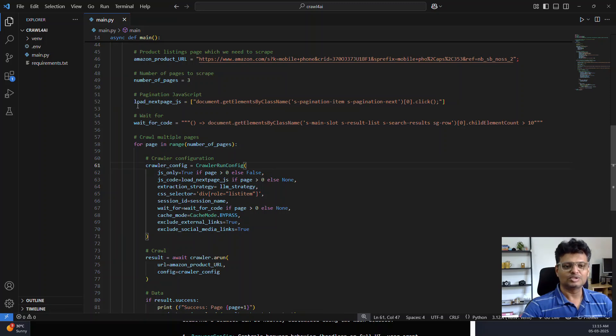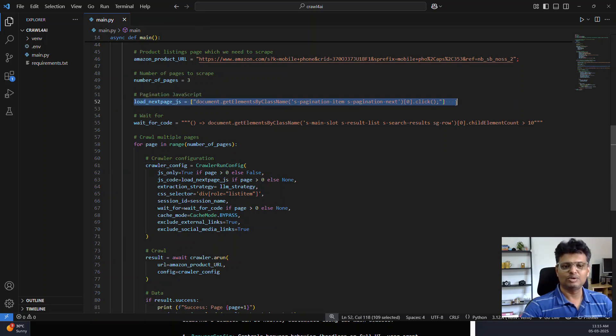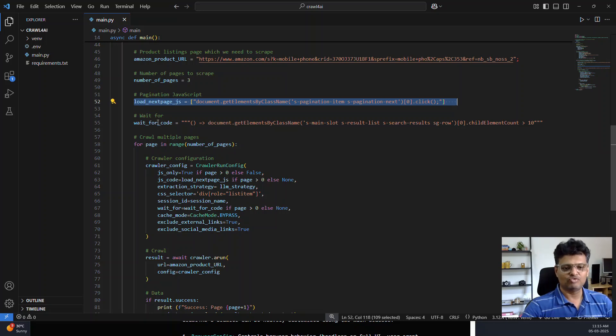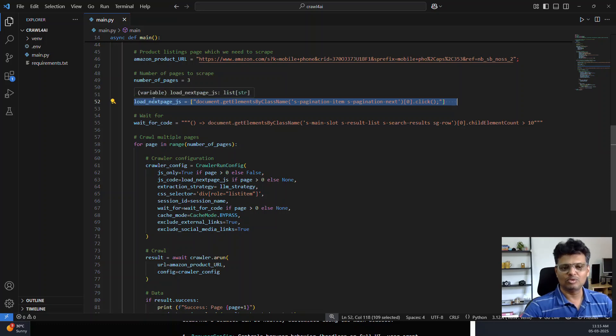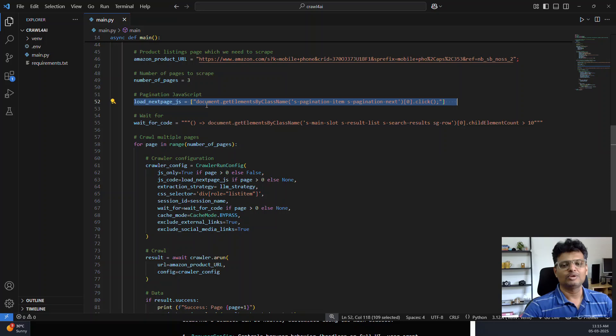This is the JavaScript code which I provide to load the next page, and I have also mentioned a wait for code. This is required because once we run the code, the page will take some time to load the next page and display the products.